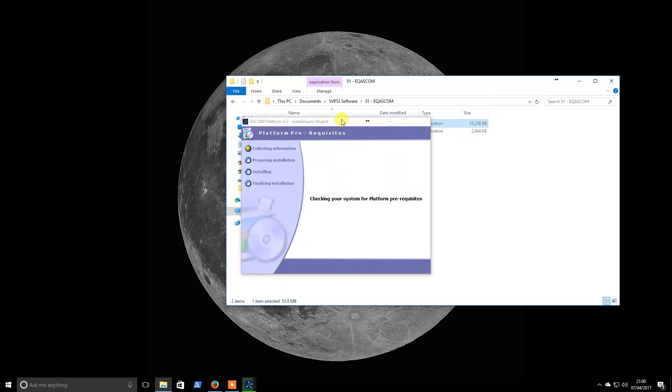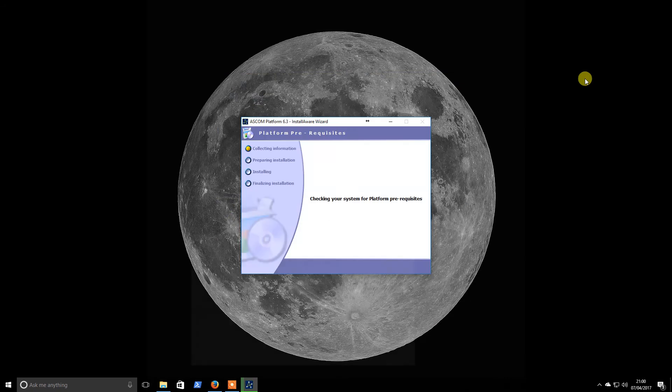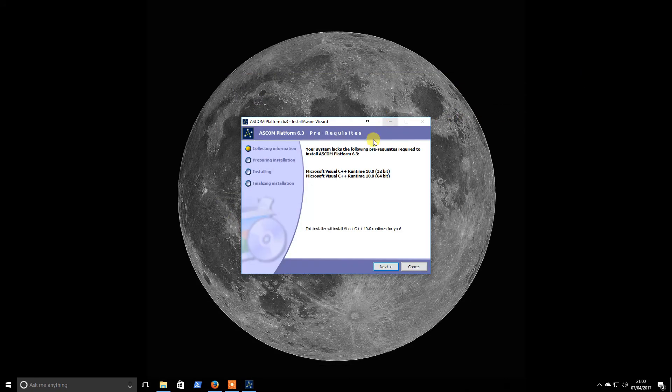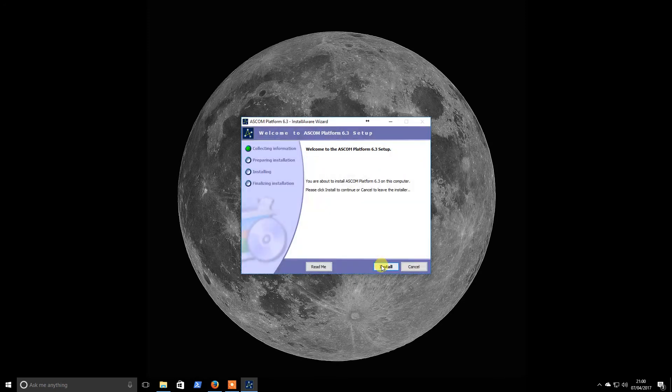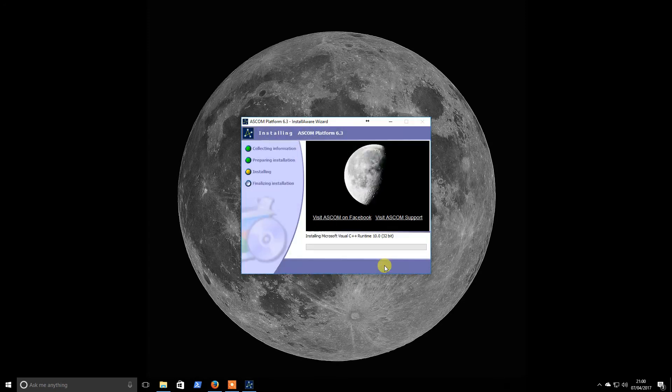OK, so the wizard has started. It's going to put in a couple of pre-requisites there, so nothing to worry about. Just follow the wizard.